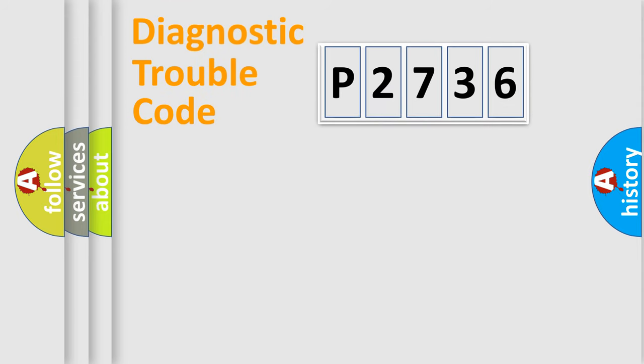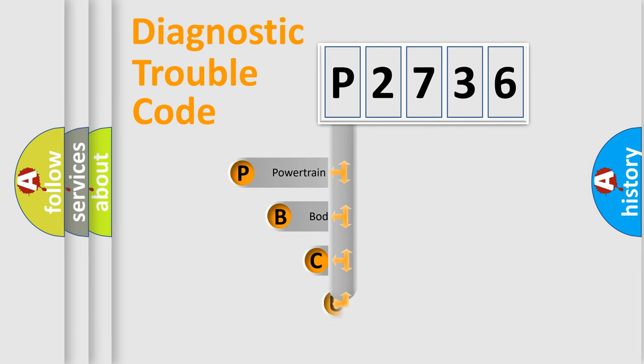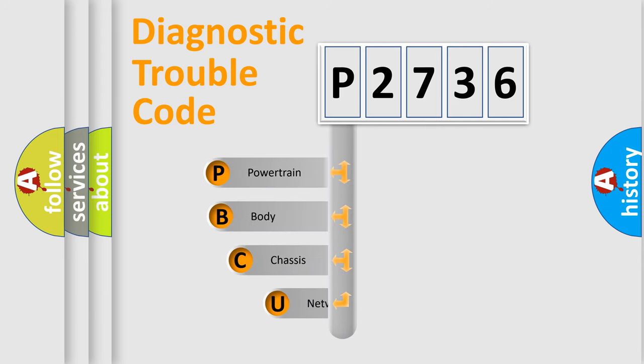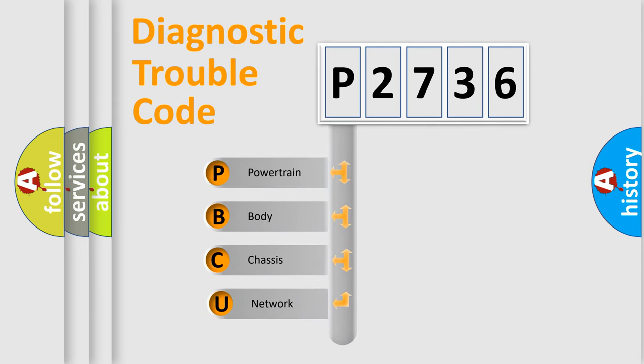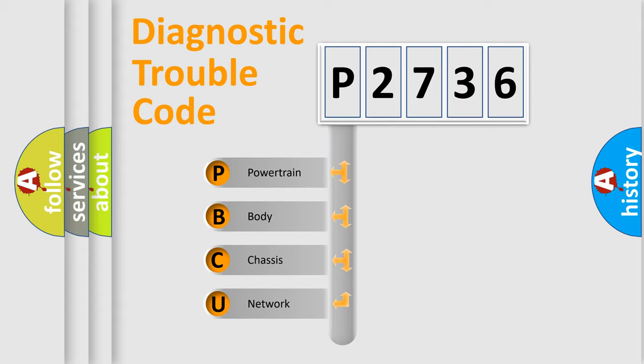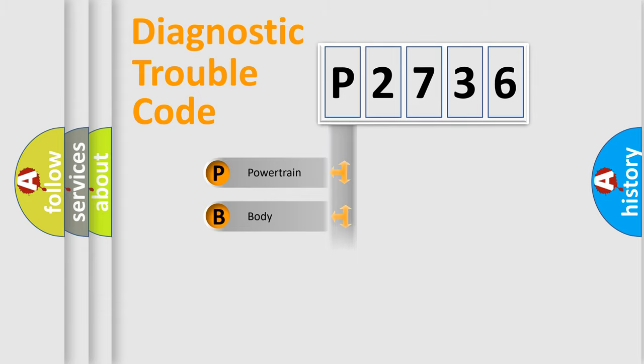First, let's look at the history of diagnostic fault code composition according to the OBD-II protocol, which is unified for all automakers since 2000. We divide the electric system of automobile into four basic units: Powertrain, body, chassis, and network.